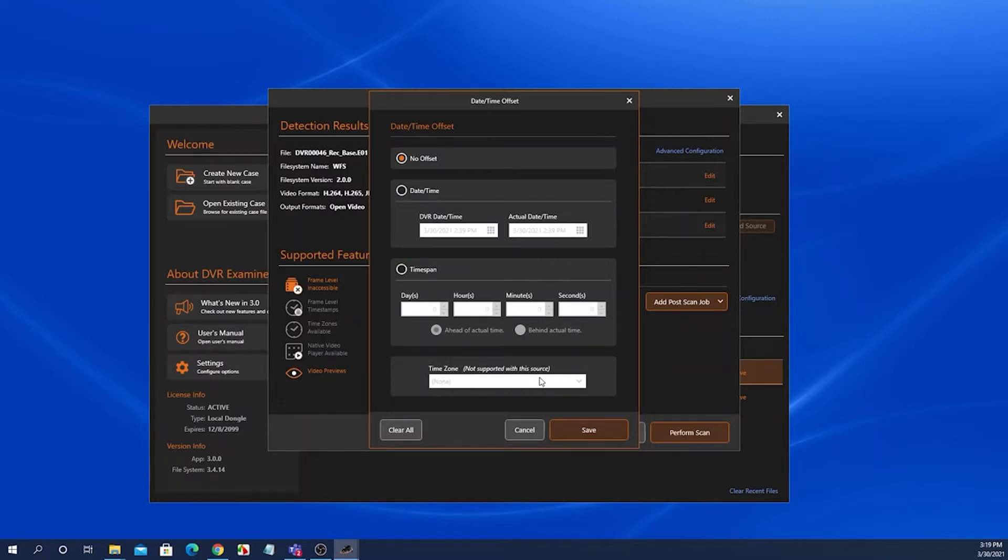In some cases, DVR Examiner has a time zone drop down here. That all depends on whether or not the file system supports time zones.